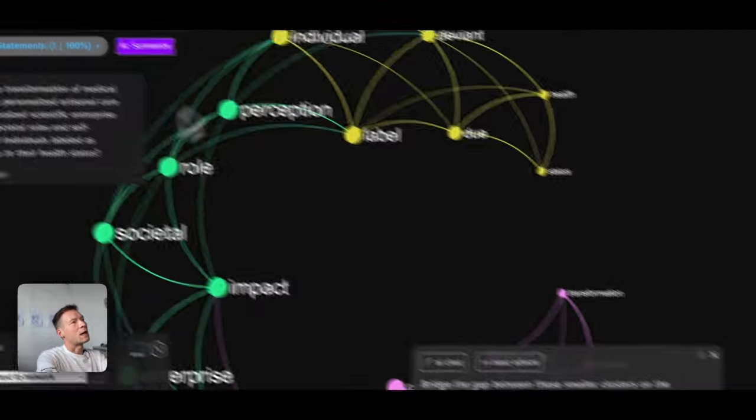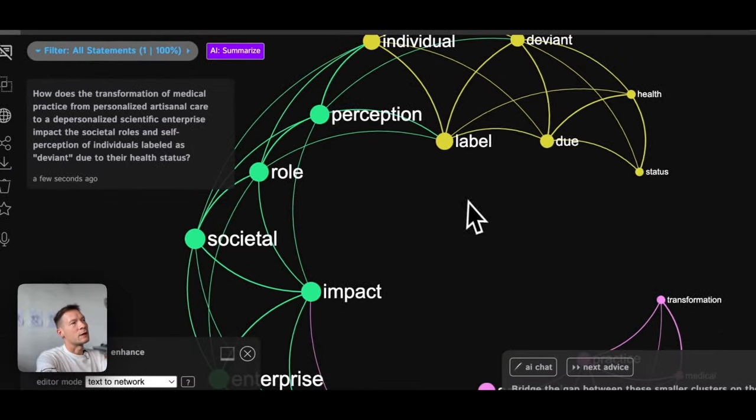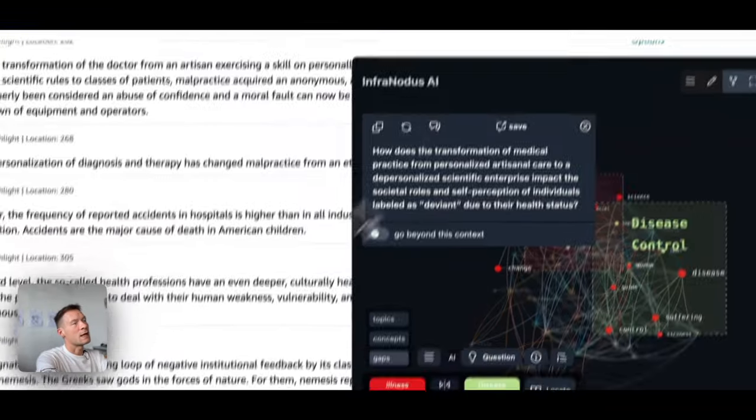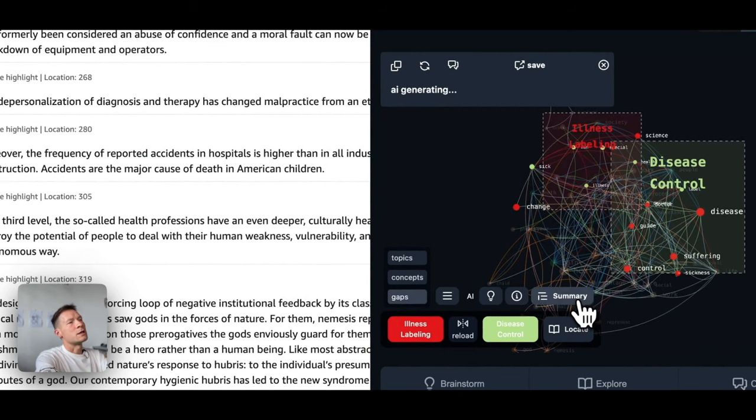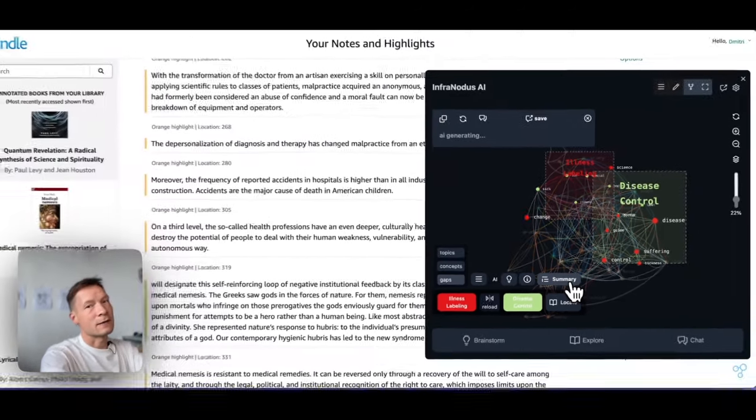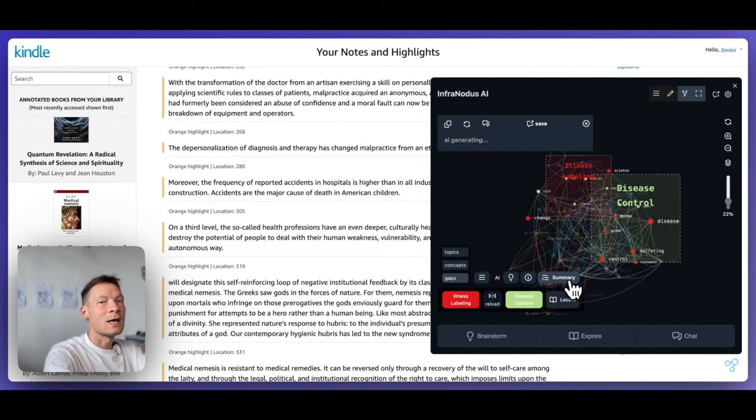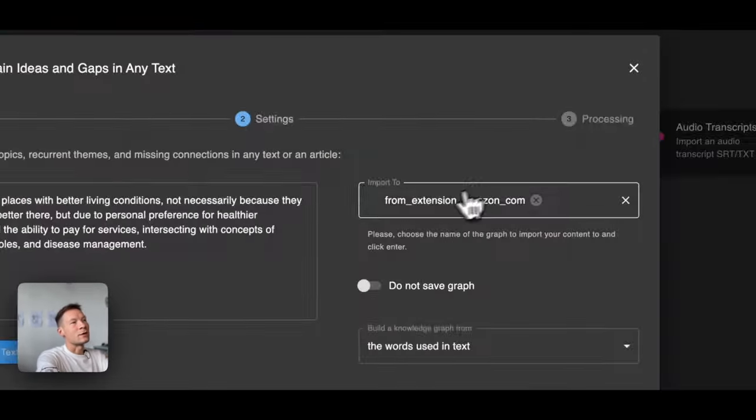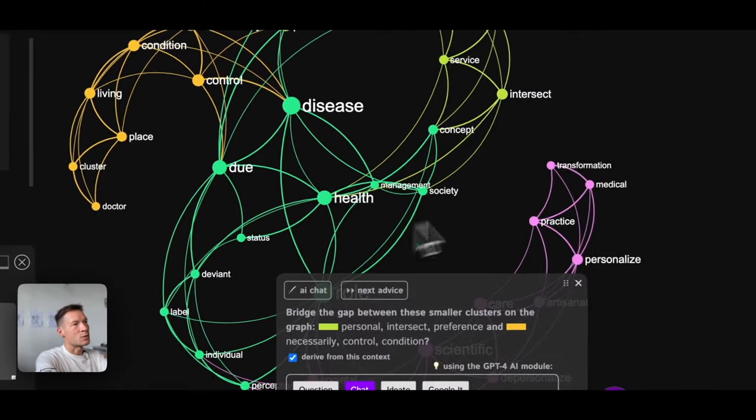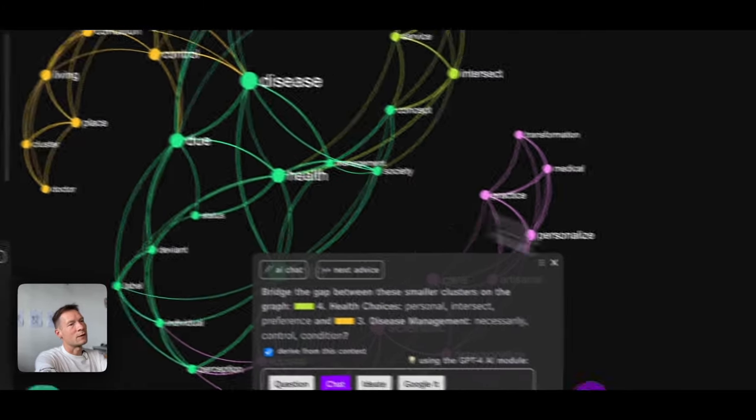And then you can add some stuff that you find interesting from those highlights. And then gradually, once you do that a few times, you also have a graph inside InfraNodus itself. So you can visualize and analyze your ideas that you generated from those quotes just based on the same approach, but in a more advanced way.